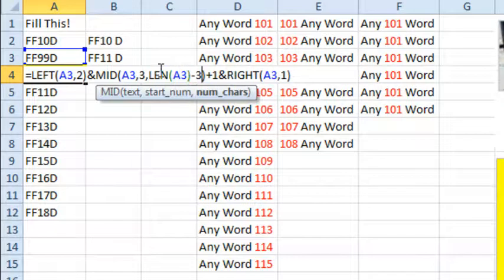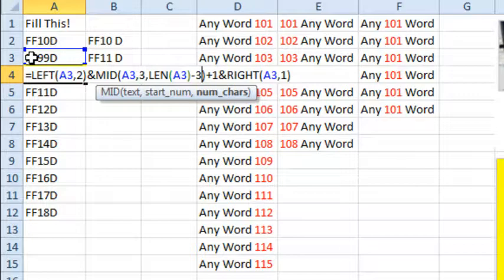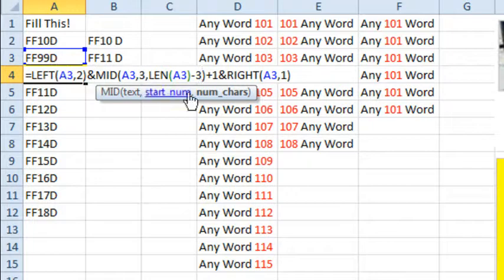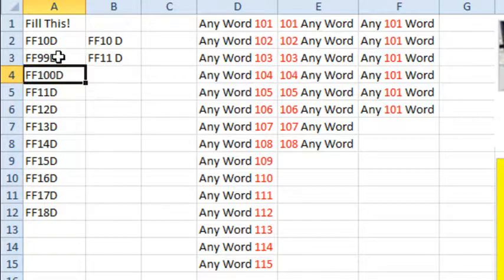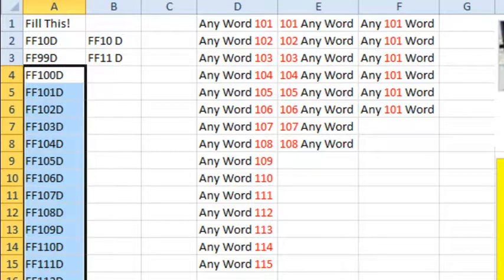So you see that right now, there are 5 characters up here. The first 2 characters are the prefix, the last character is the suffix, and the number is everything in between. By using the minus 3, we're taking out the first 2 characters and the last character, and that should work perfectly.